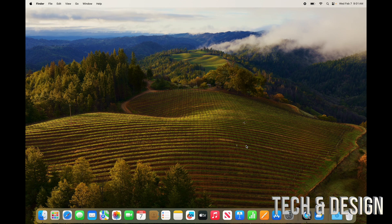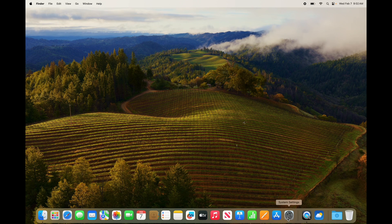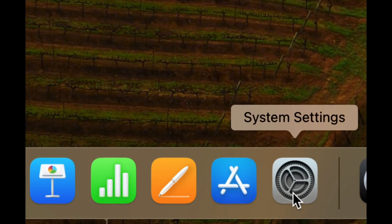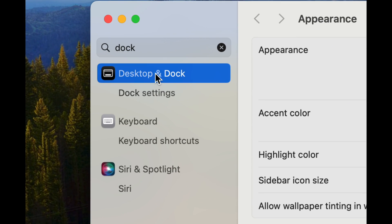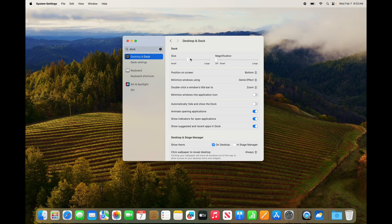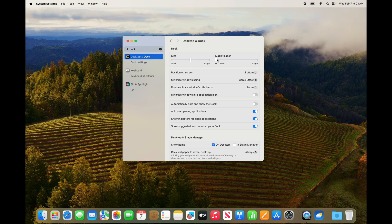Those are the very basics to get you started on your Mac. Now I want to show you Dock customization, which is useful whether you have a MacBook or an iMac. Go to System Settings, type in 'Dock,' and open the first option. From here you can make the Dock as big or as small as you like — I'd recommend a medium size. You can also turn on Magnification so items enlarge when you hover over them.